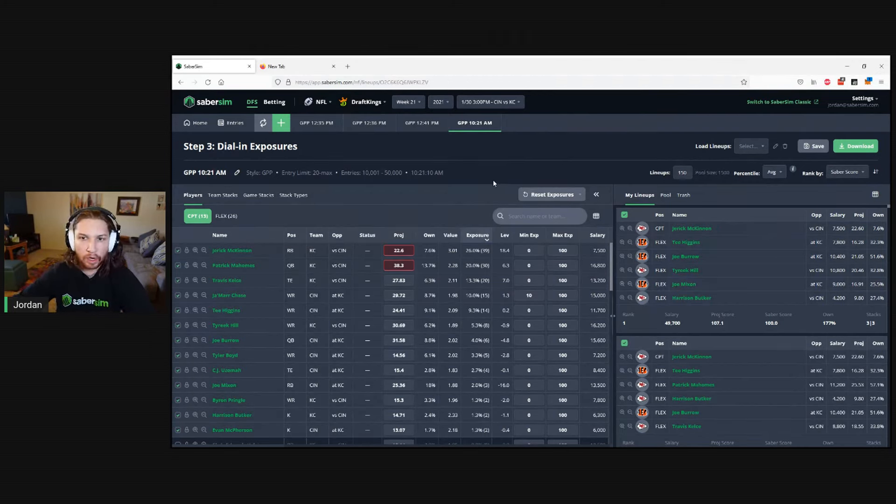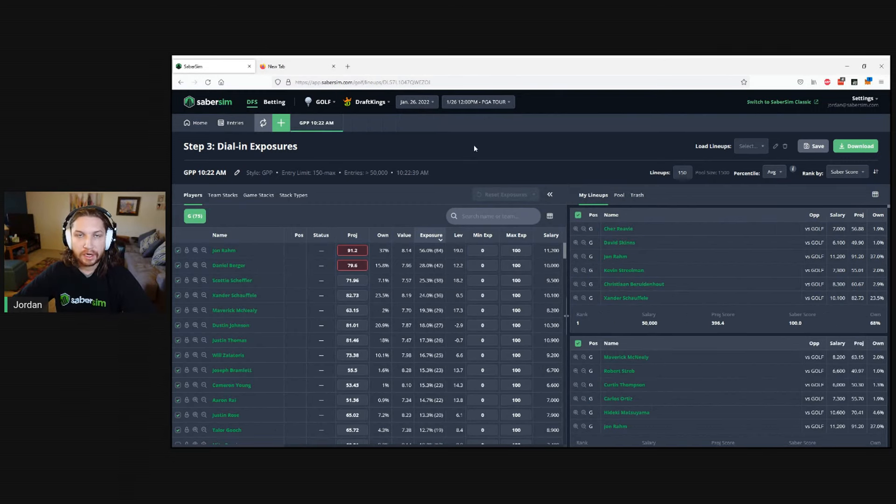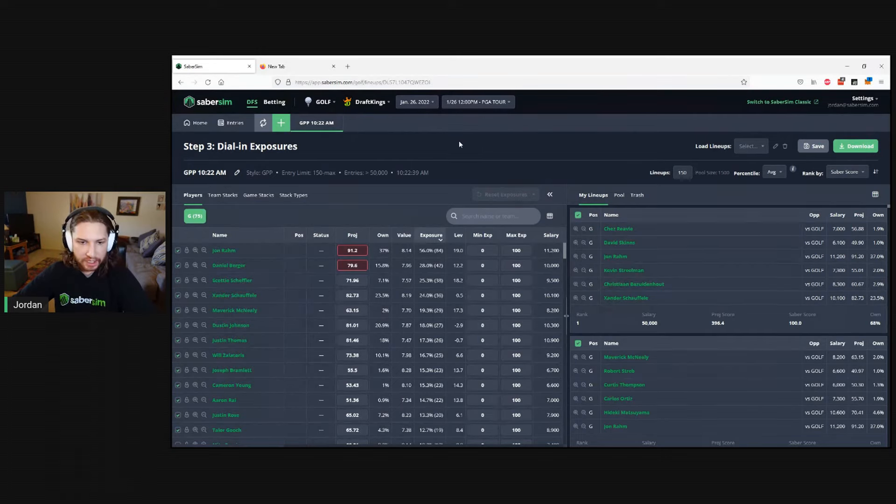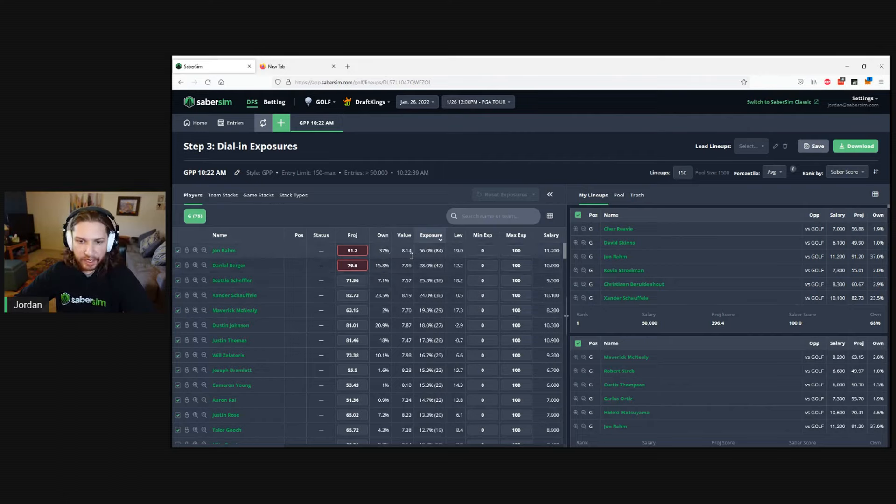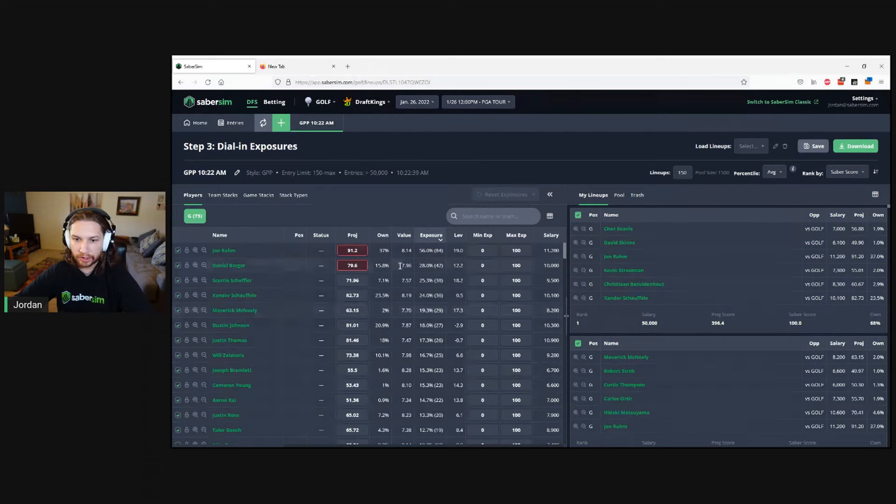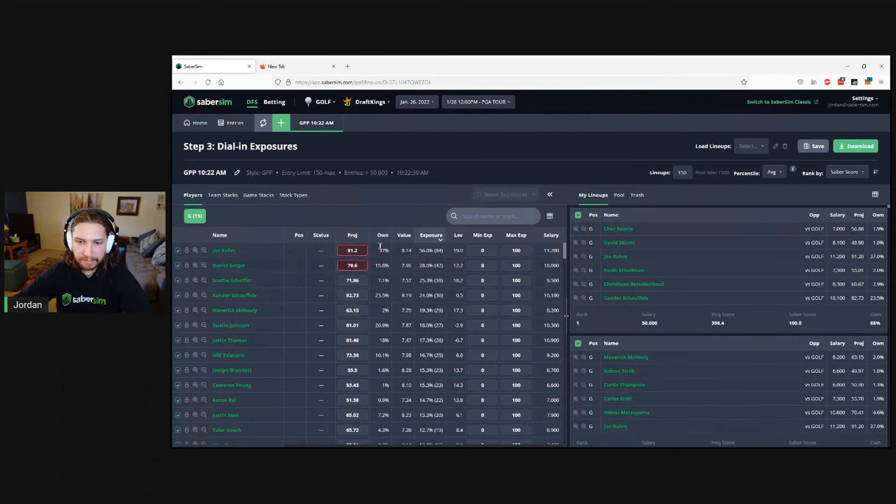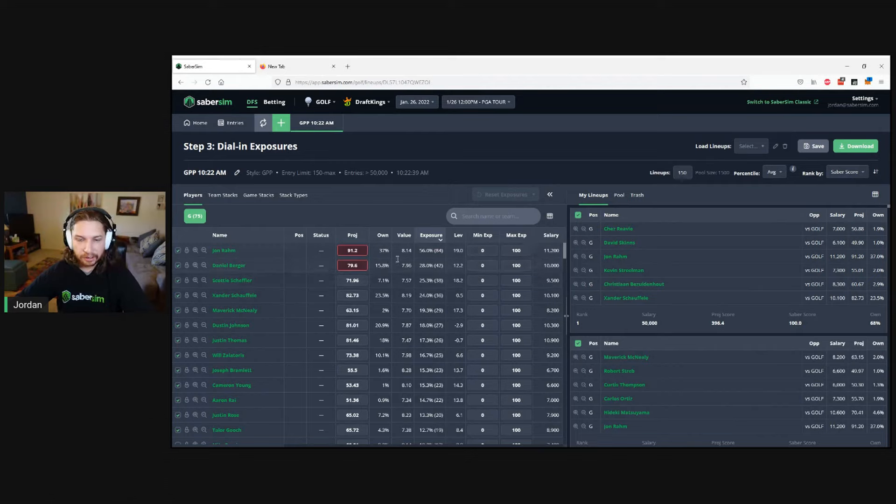Let's look at one more example, this time jumping over to golf. Here we have lineups for this week's Farmers Insurance Open with 150 lineups. We see we are pretty well exposed to two different golfers, Jon Rahm and Daniel Berger, who we both expect to be pretty chalky. We're actually over the field on both of these golfers.